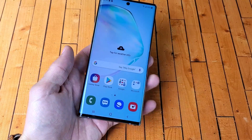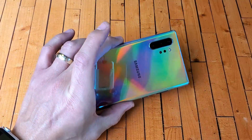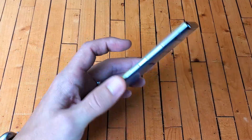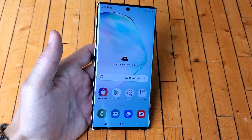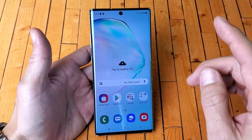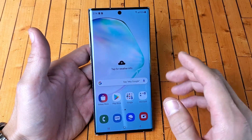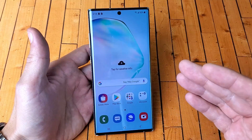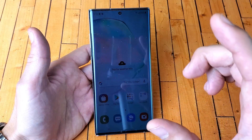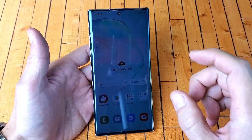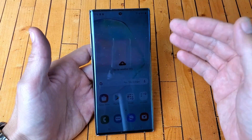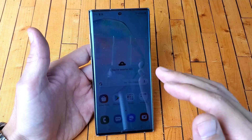Hey, what is going on guys? So you have a Samsung Galaxy Note 10 Plus. I'm going to show you how to transfer your photos and videos to the SD card. I'm also going to show you how to make the default location every time you take a photo or video so those videos and photos will go directly to your SD card as well.